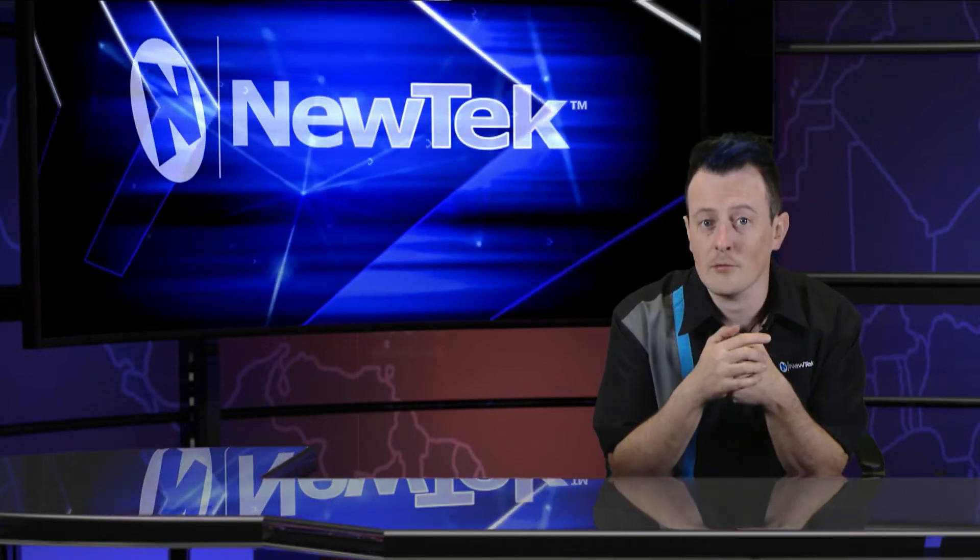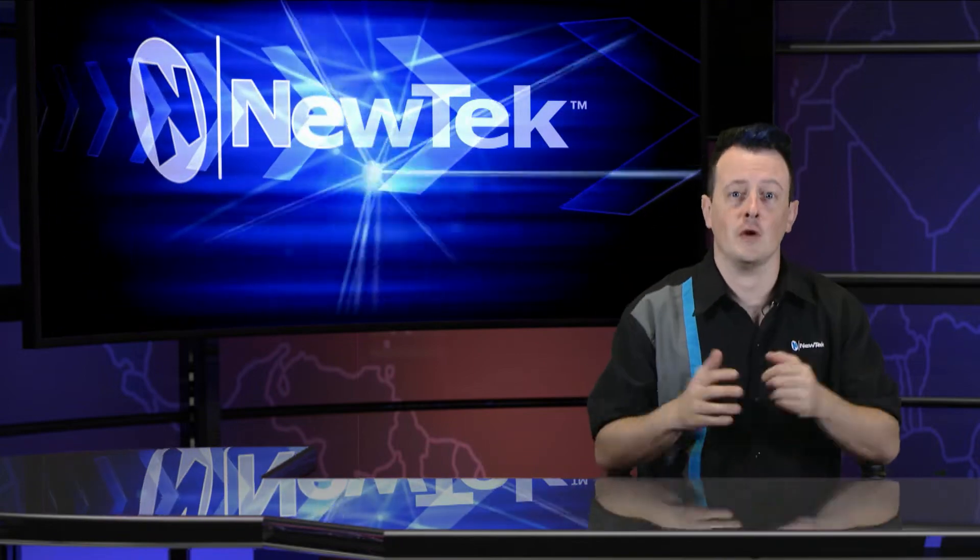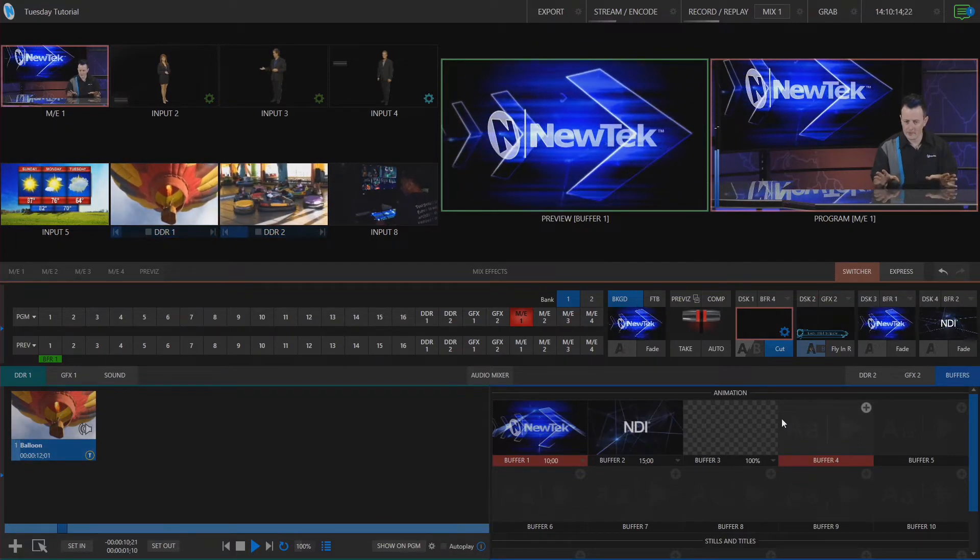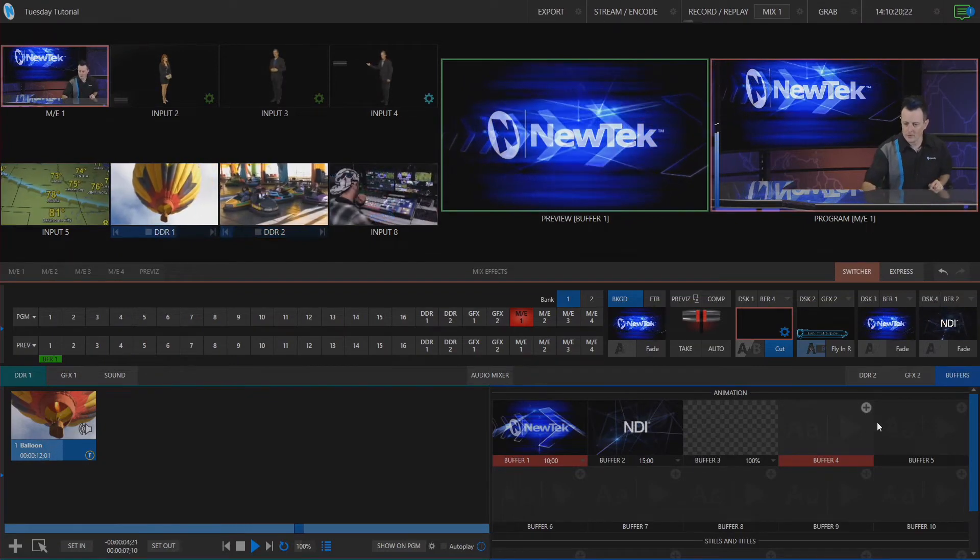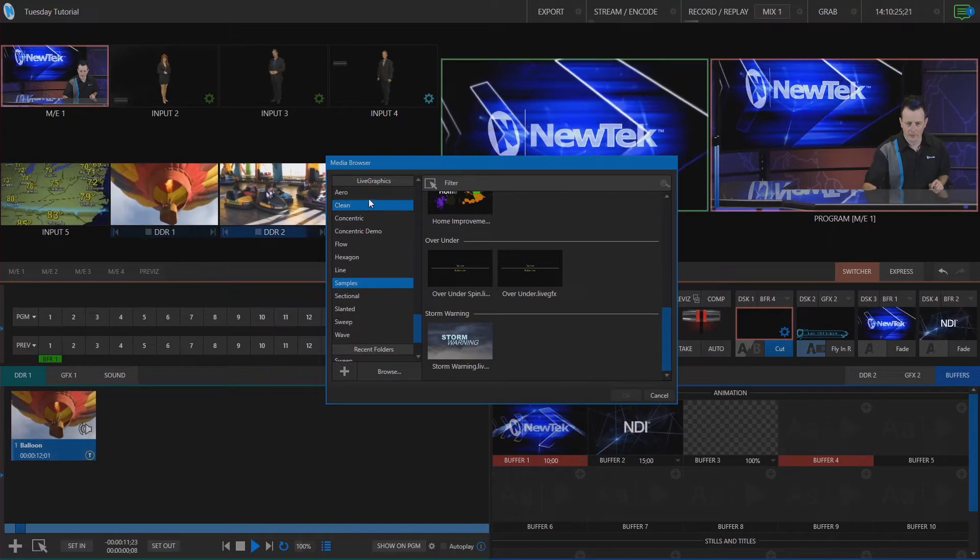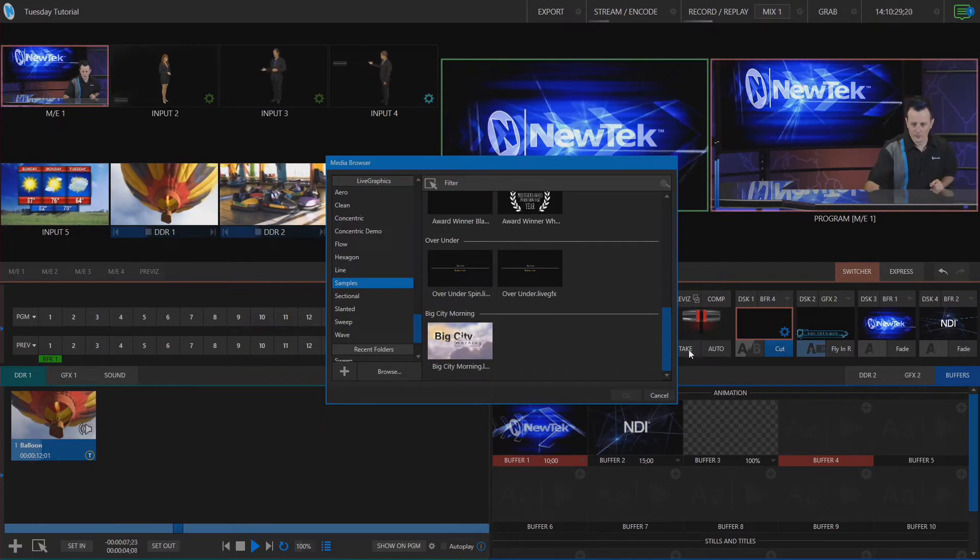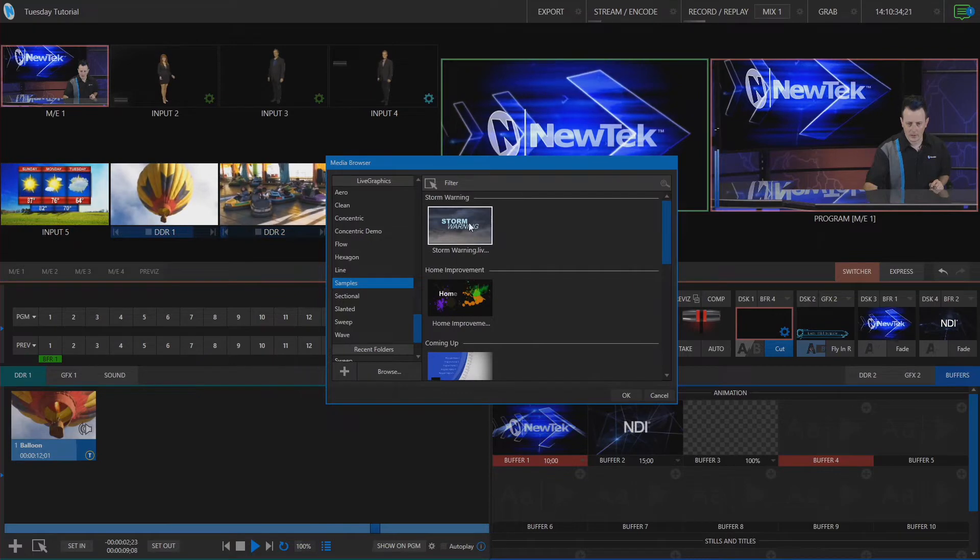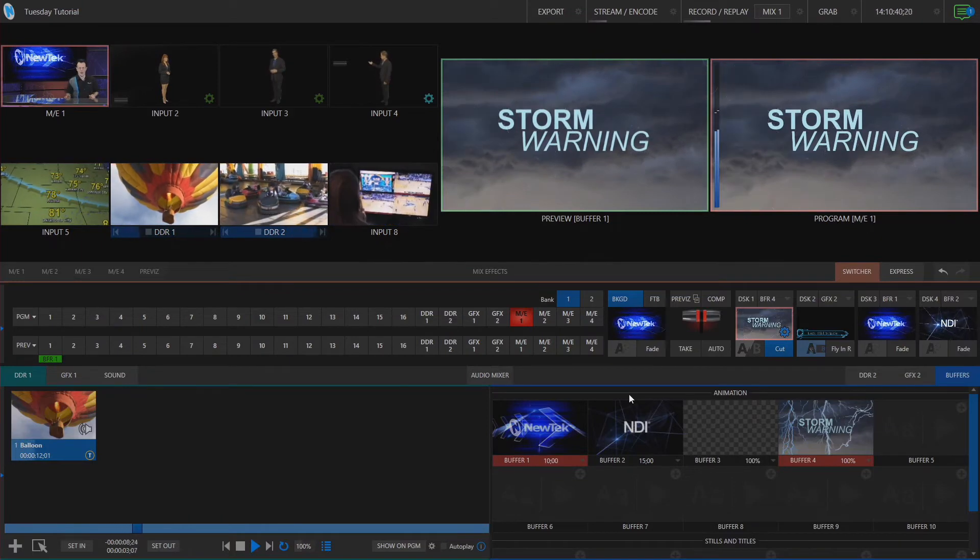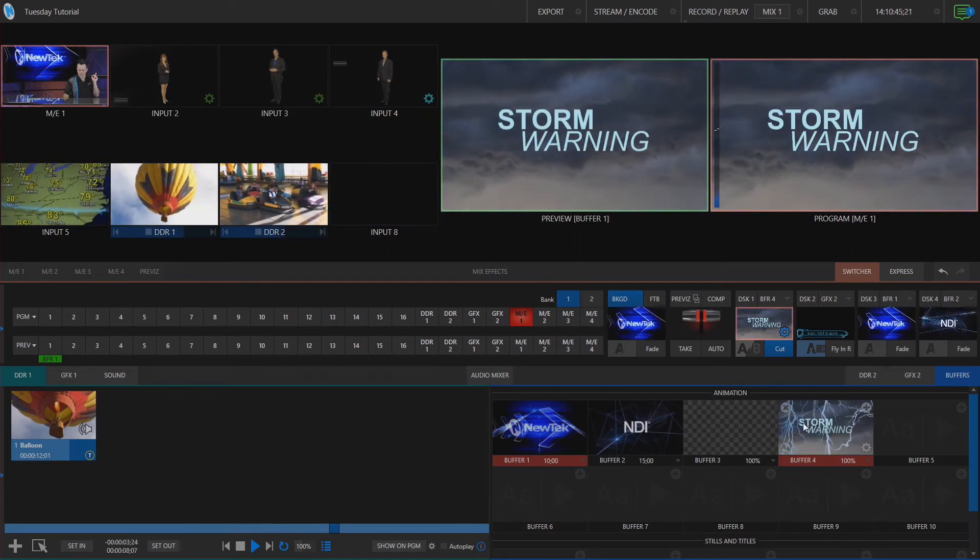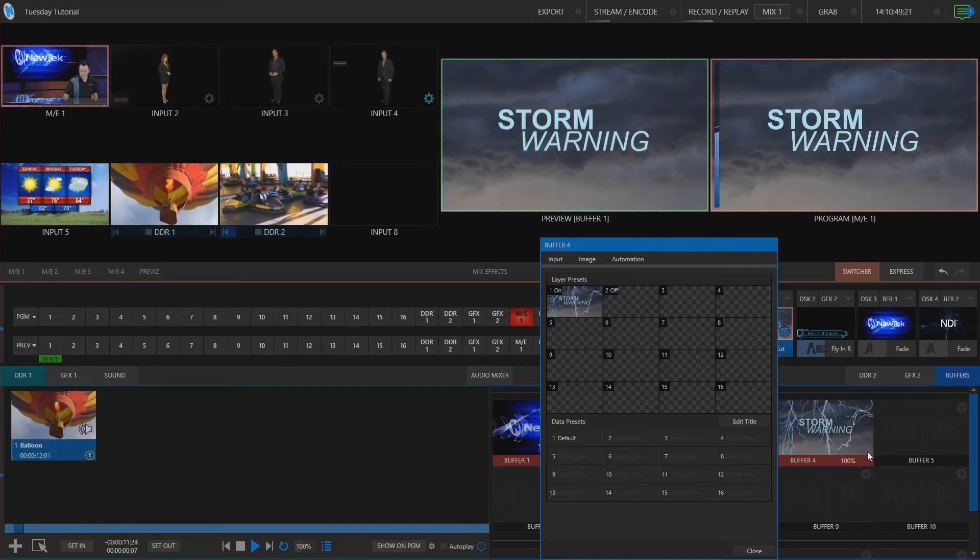Okay so back in our TC1 interface I have downstream keyer number one assigned to my buffer number four so in buffer number four let's click on the plus button and under our media browser go and navigate under live graphics and let's choose one of these full screen animations from here so I'm going to click on storm warning and let's bring that up to program because the storm is brewing y'all and it's called live graphics so let's go in and customize this animation to look and echo exactly that so let's click on the gear icon the bottom right corner buffer four.